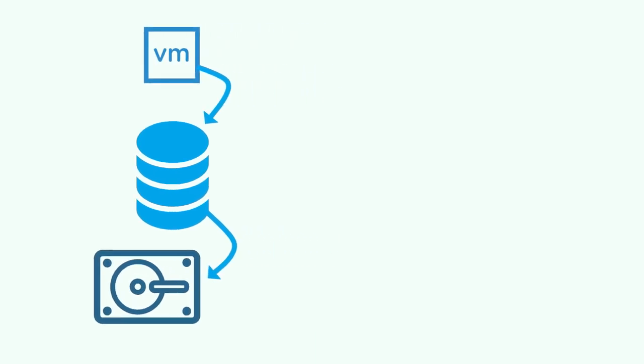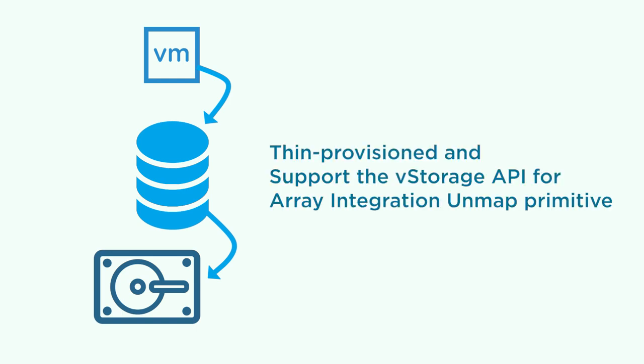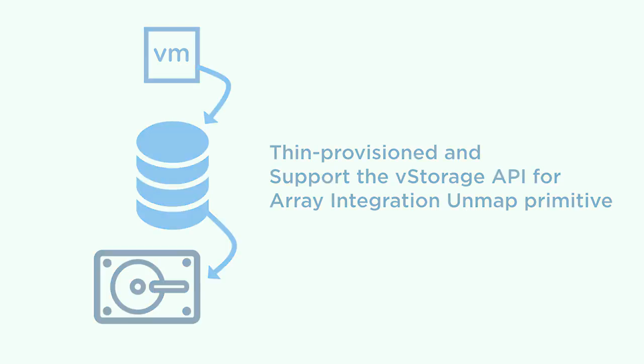For a storage device to be able to support automatic space reclamation, the device must be thin provisioned and support the vStorage API for array integration unmap primitive.